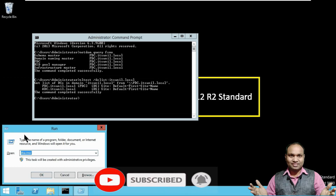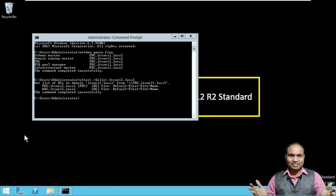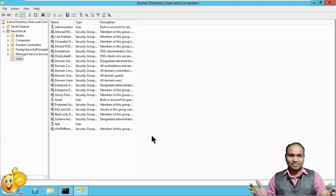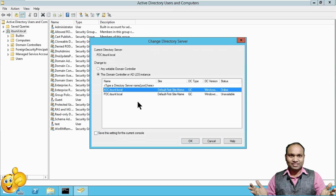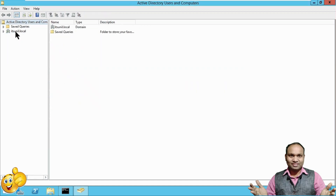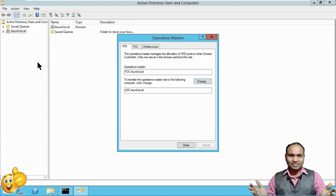First, open Active Directory Users and Computers using 'dsa.msc'. To transfer the roles, you need to connect to the server where you want to transfer them. I want to transfer these five roles from PDC to ADC, so I'll right-click and choose 'Change Domain Controller', then connect to ADC.